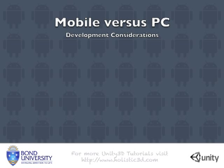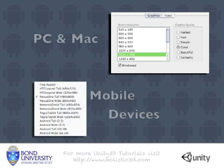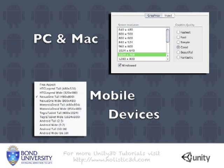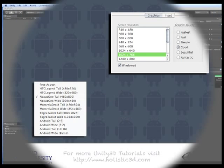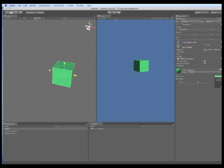Before I show you how to start developing your own Android applications with Unity there are a few things that you should take into account before beginning to make your application as effective as possible.